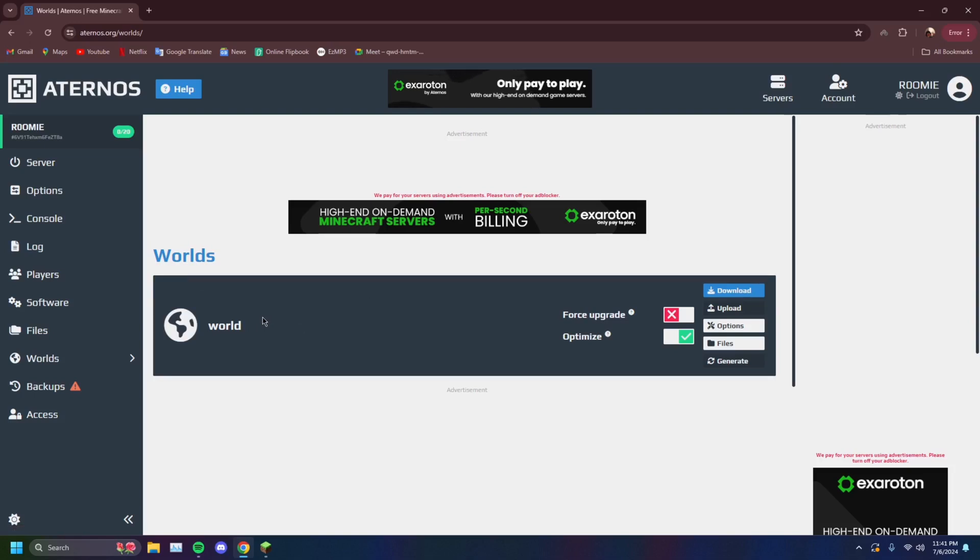So let's say for example you have a single player world you already have, and you want your friends to play in that world. You can upload that file right here by clicking the upload button. Right now it's not going to let me. The button's grayed out because the server's on.